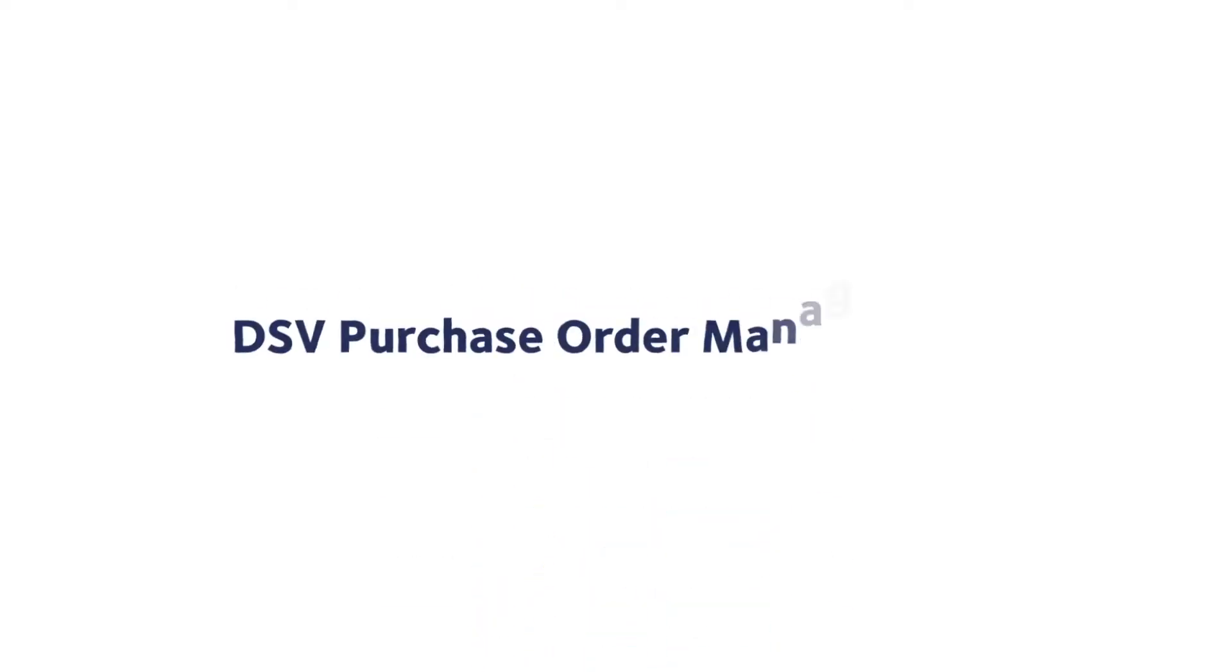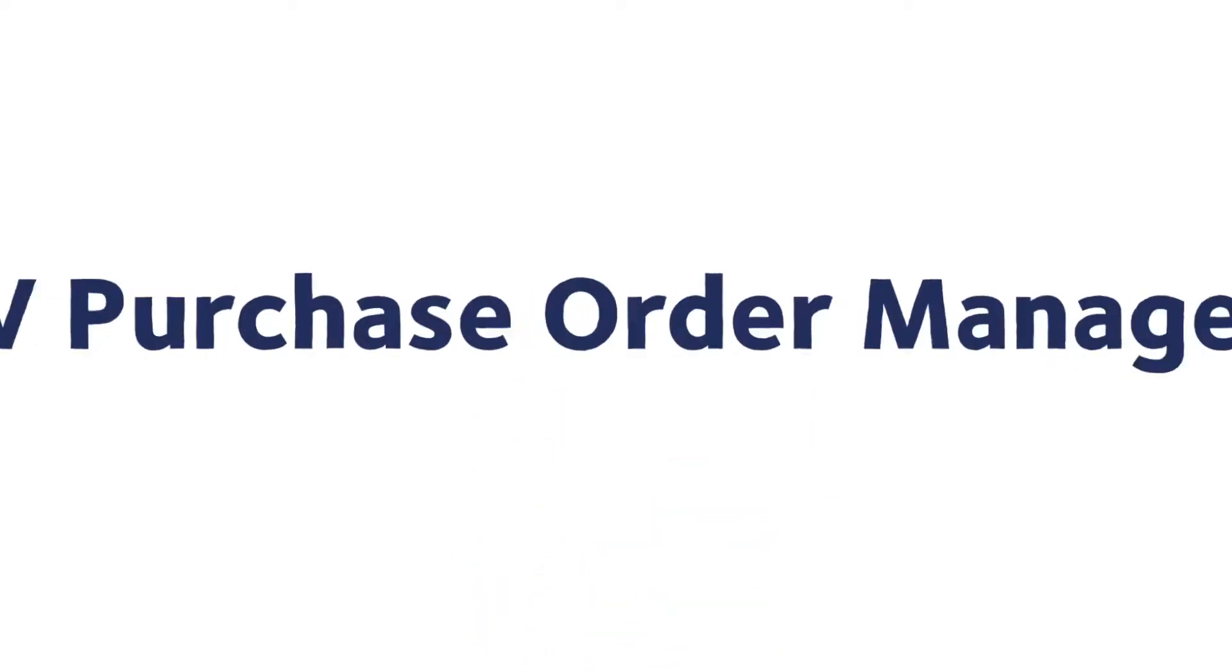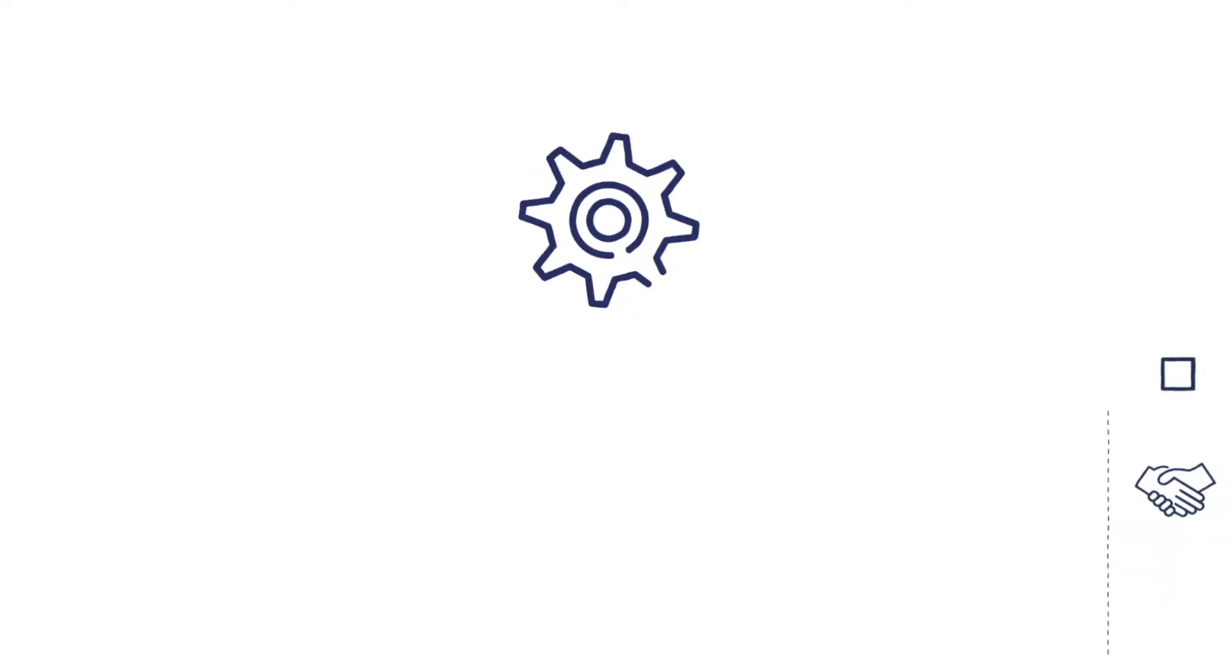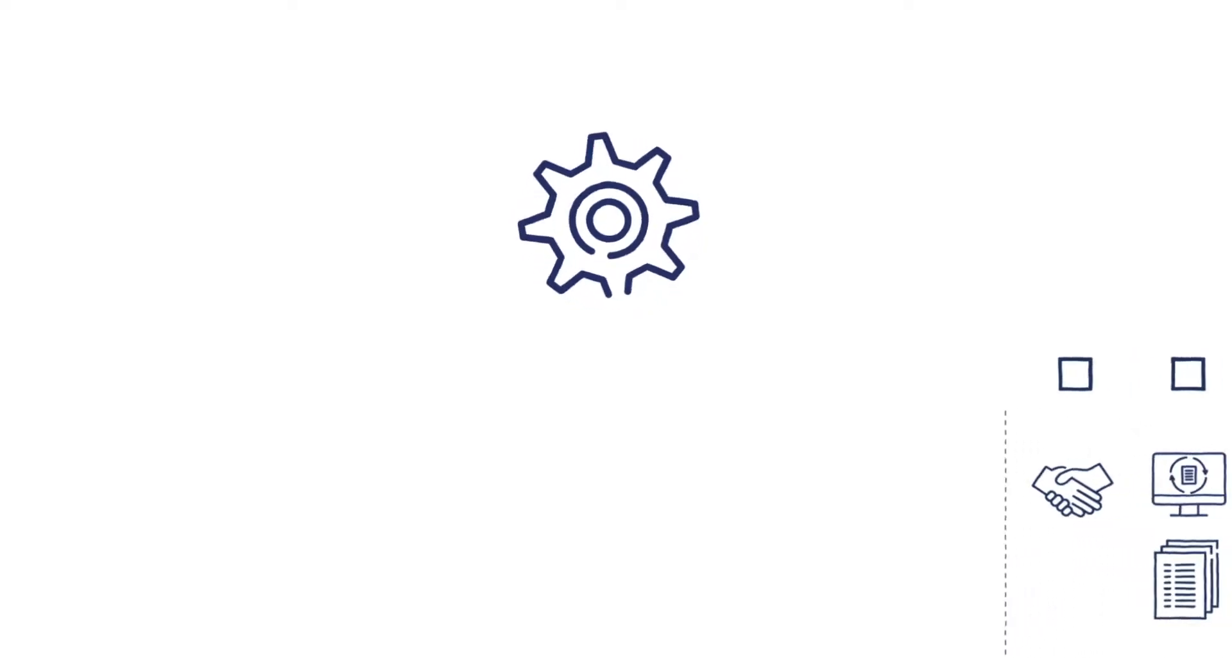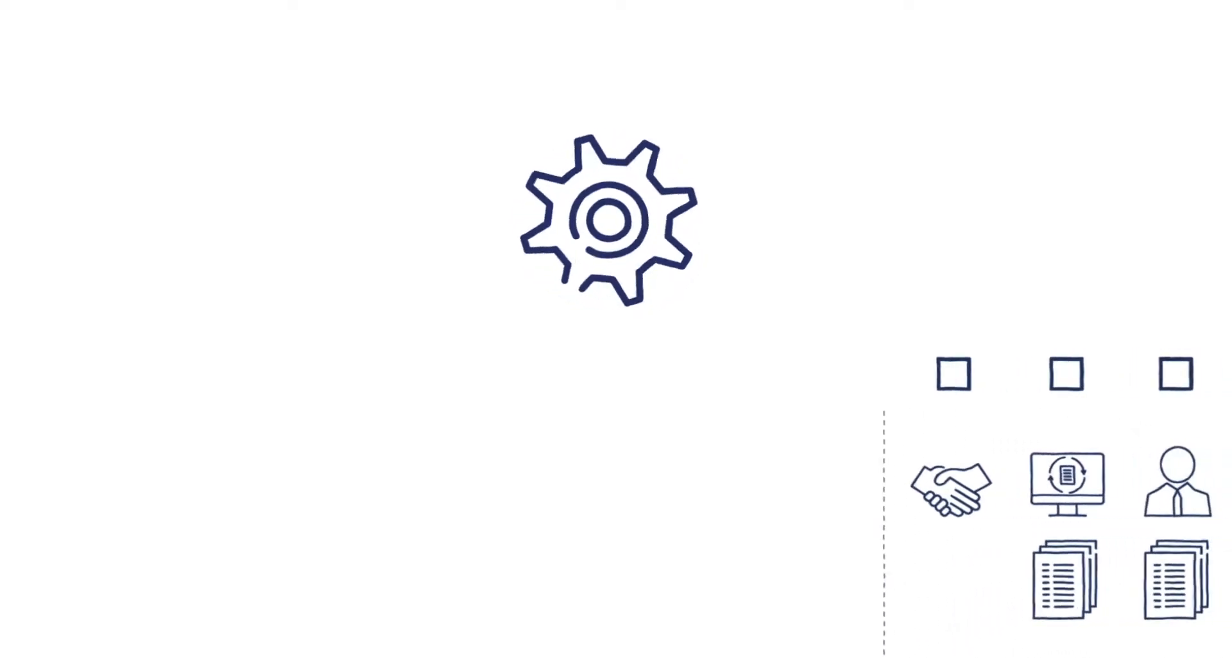DSV Purchase Order Management can help you manage these challenges and deliver more perfect orders by enhancing your supply chains.